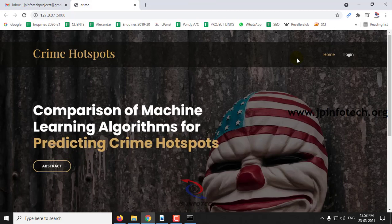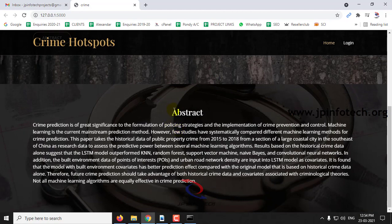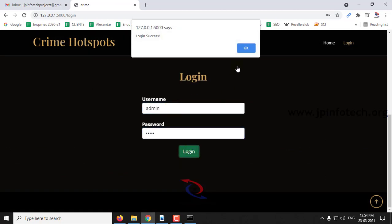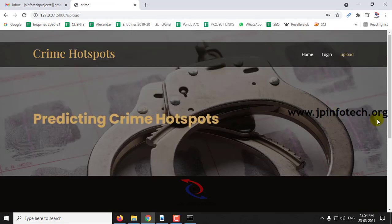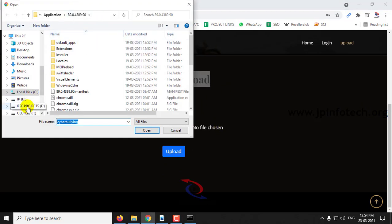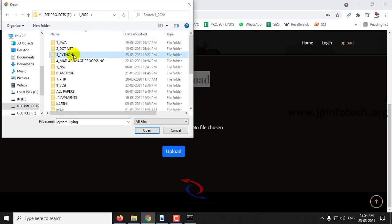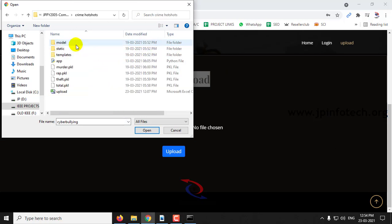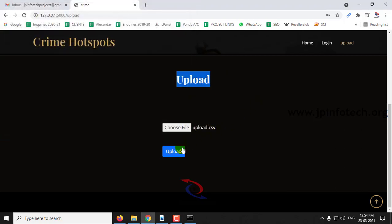This is the home screen and welcome screen of the project with the project title 'Comparison of Machine Learning Algorithm for Predicting Crime Hotspot.' Click Abstract and you can find the abstract mentioned in the base paper. Now login with the static username and password admin/admin, and once after login you can see the upload option for uploading the dataset — choose the file for uploading, and once after selecting the file click Upload.